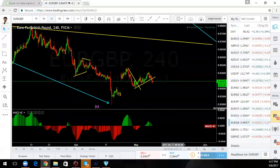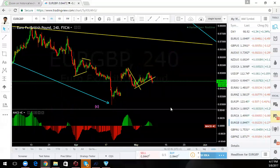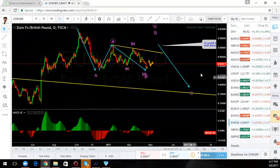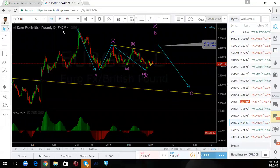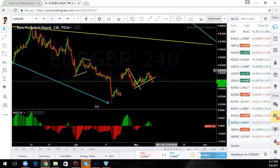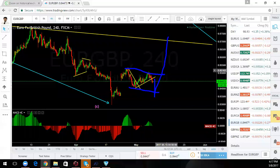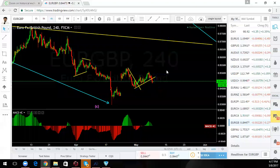EUR/GBP — also short-term possible. They can tag this low again, but long-term I think they're going up. I have a long-term forecast on this one to the upside. I still expect this to go up — they may come down here first, make a little correction to this level, give you a flat, and then up. That would be a good trade.